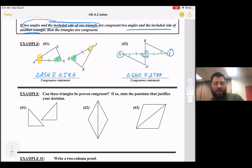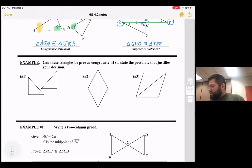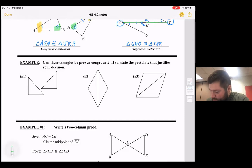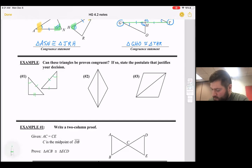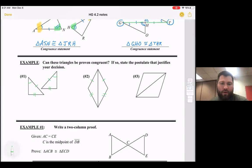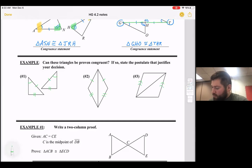We can say triangles are congruent and make a statement when we have Side-Side-Side, Side-Angle-Side, or Angle-Side-Angle. Here are a couple of practice examples — I'll mark these triangles, and then you should copy this down. We're going to say: are the triangles congruent, yes or no, and give a reason why.